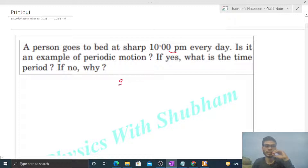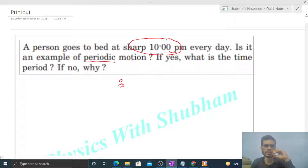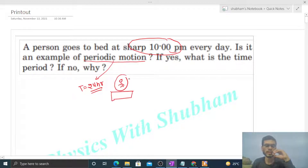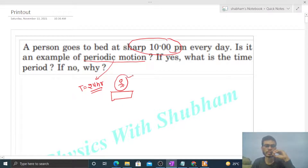A person goes to bed every day sharp at 10 p.m. If I take it as a periodic motion, then the time period will be 24 hours, because every 24 hours this person comes back to the same reference point. I am taking the bed of the person to be the reference point for this periodic motion.